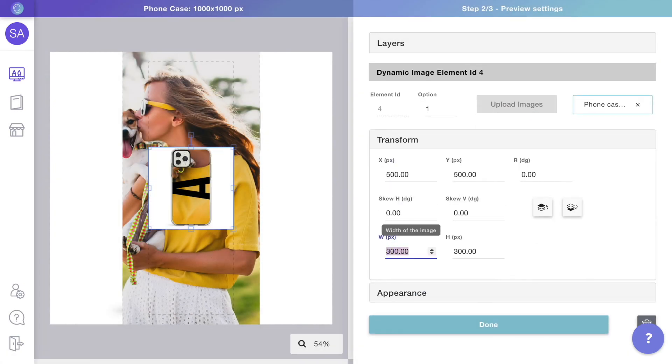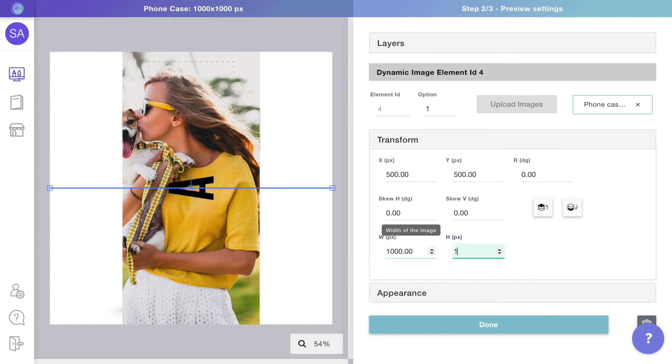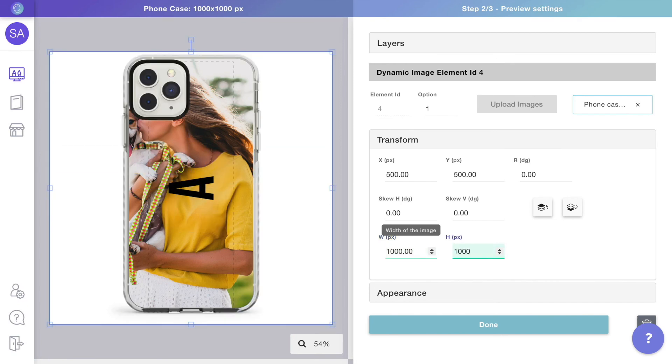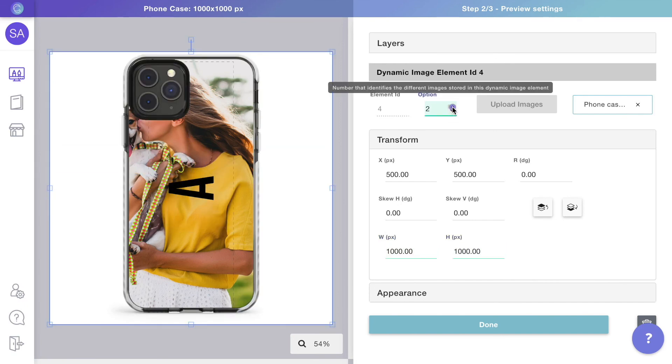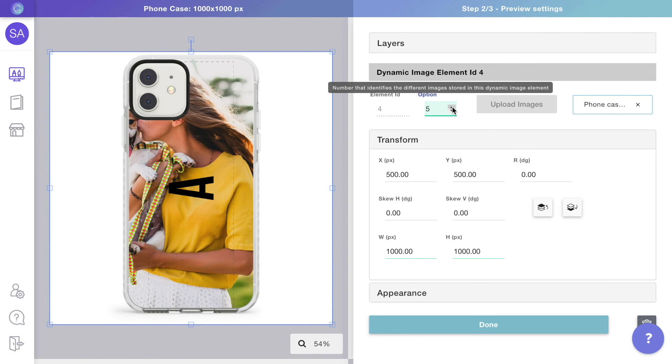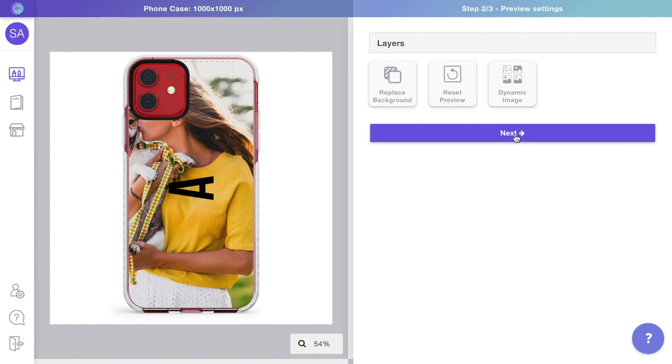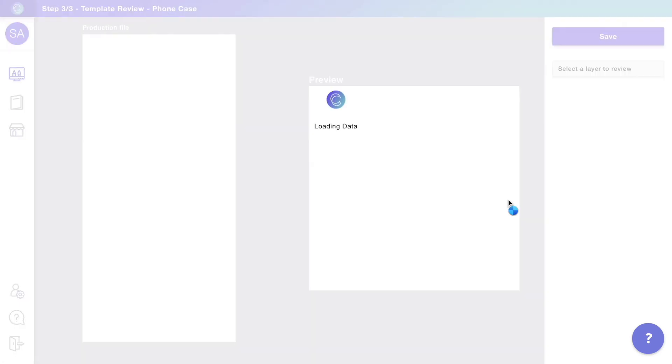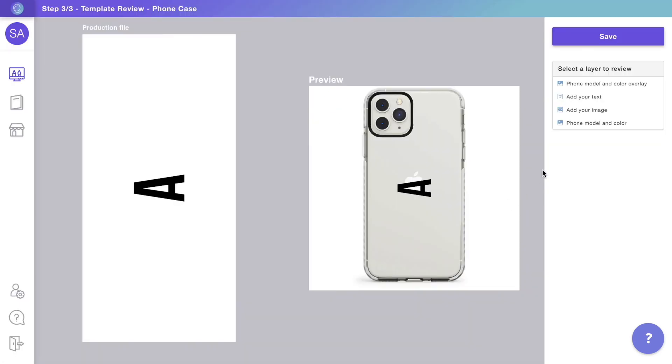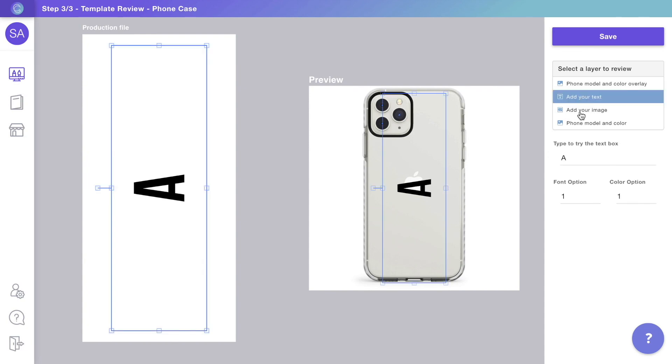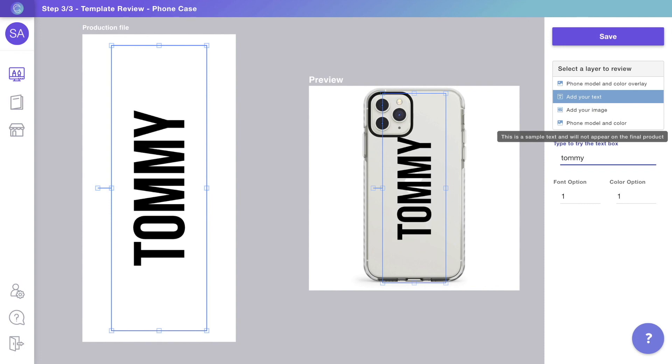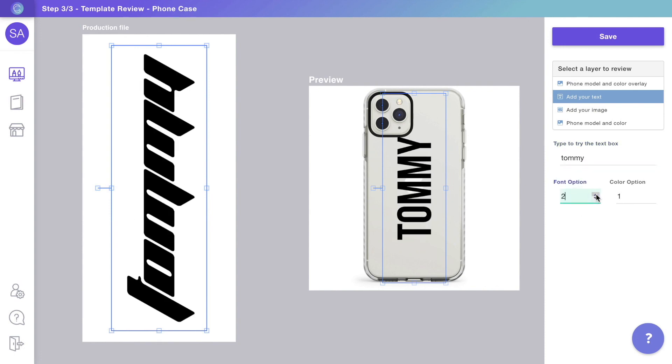If we change options, we can see how all the phone models and colors from the library are available. Now that the preview is looking good, we can see how it compares to the print file. On the right, you can see the preview customers will see on your store, while on the left, you can see the print file you'll receive on orders. Click on the layers to test how they will work.